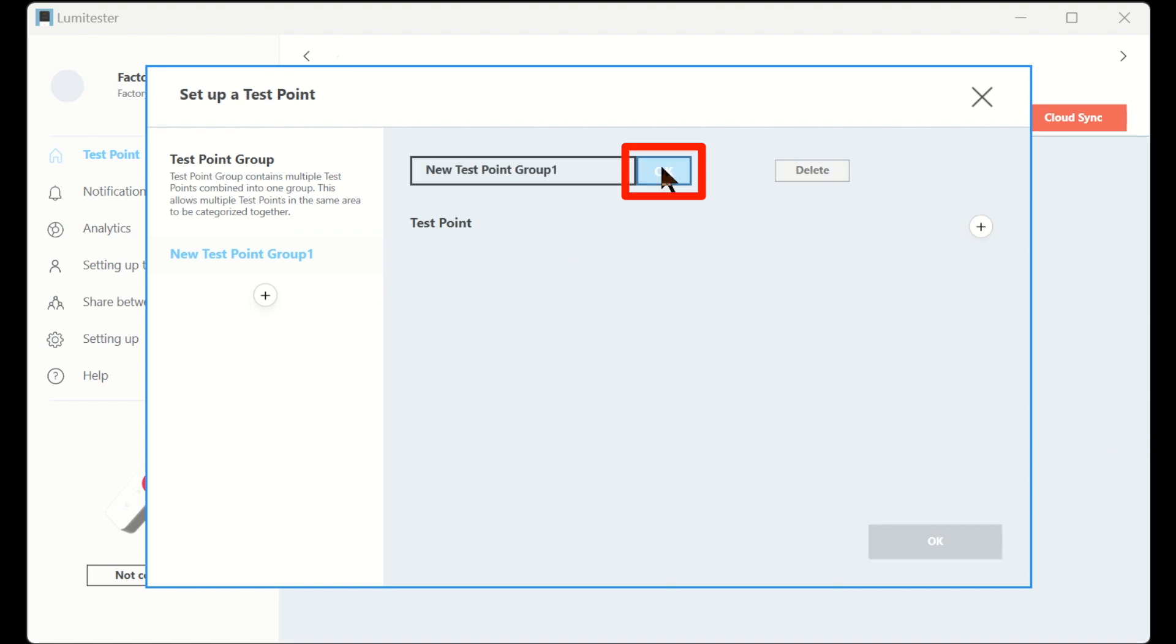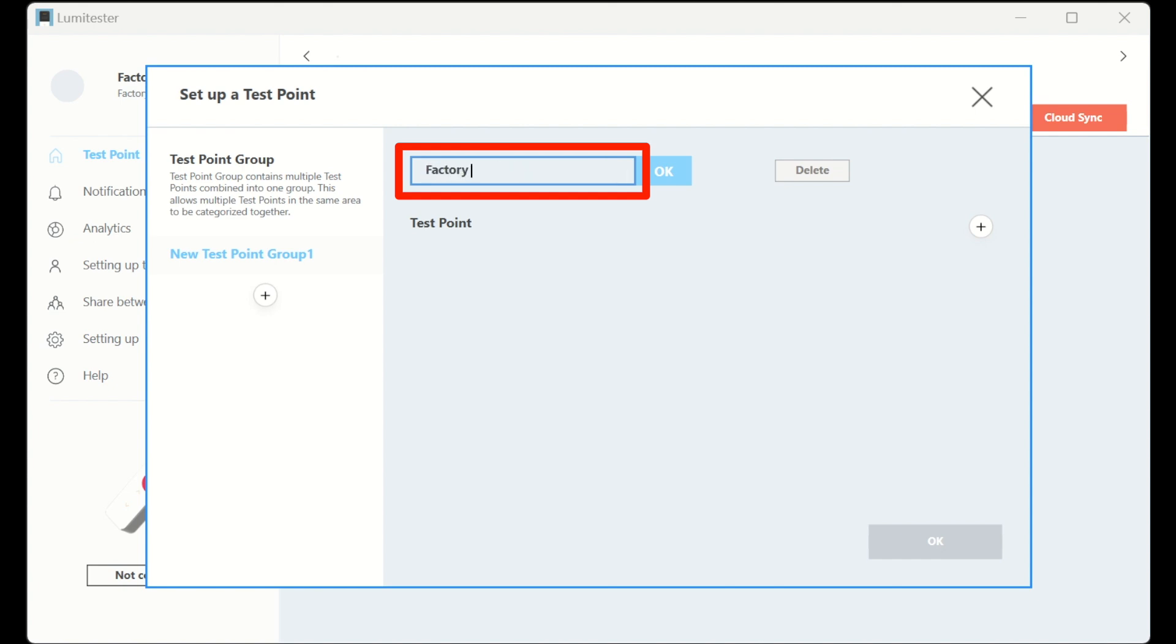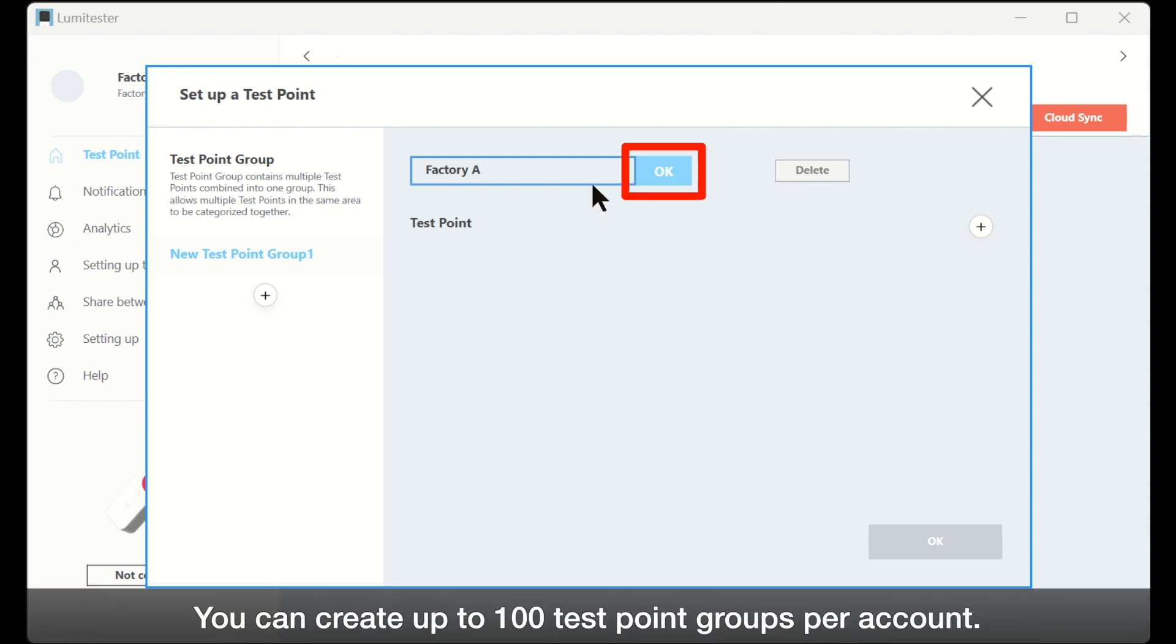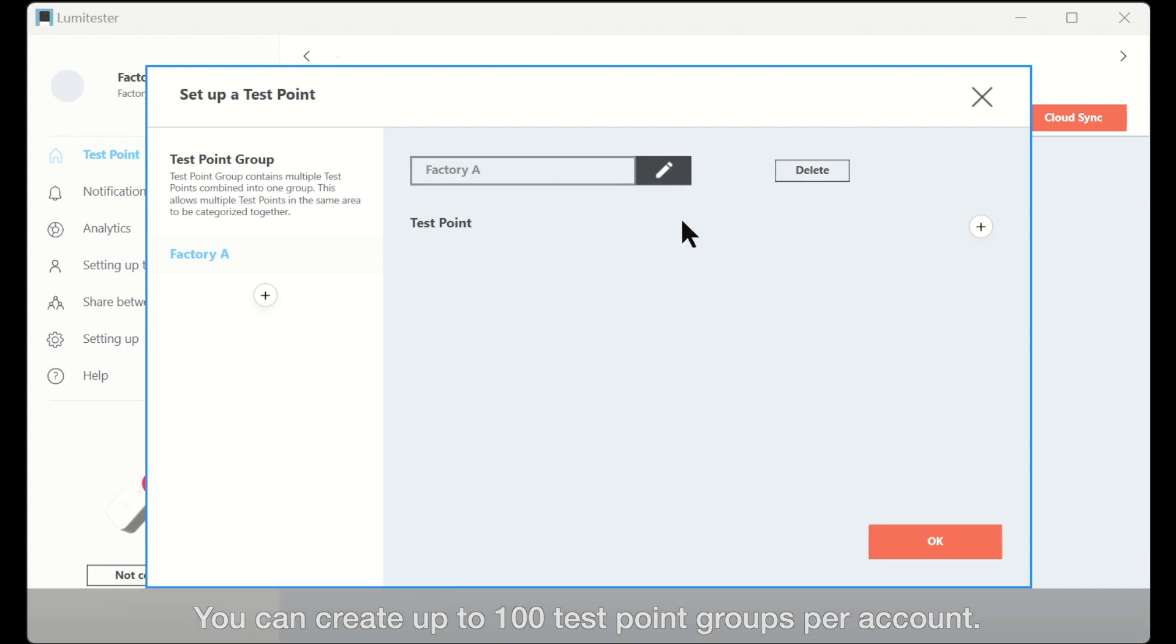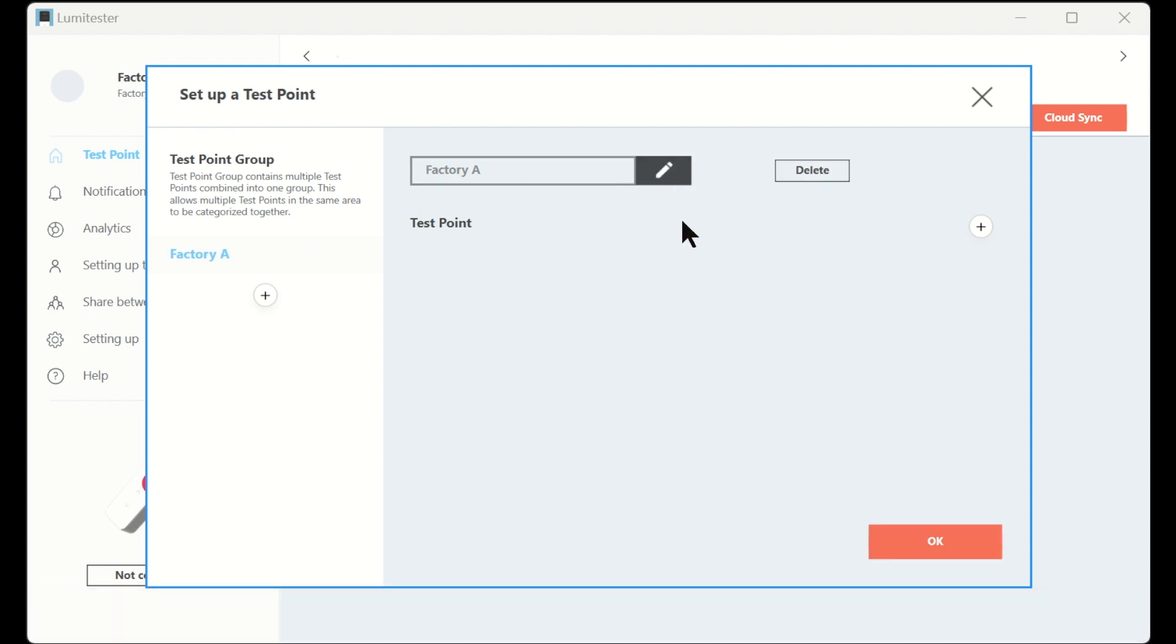Up to 100 test point groups can be created per account. It is recommended to use the deployment name or plant name as the name of the group to make it easier to find. In this case, we'll name it factory A.